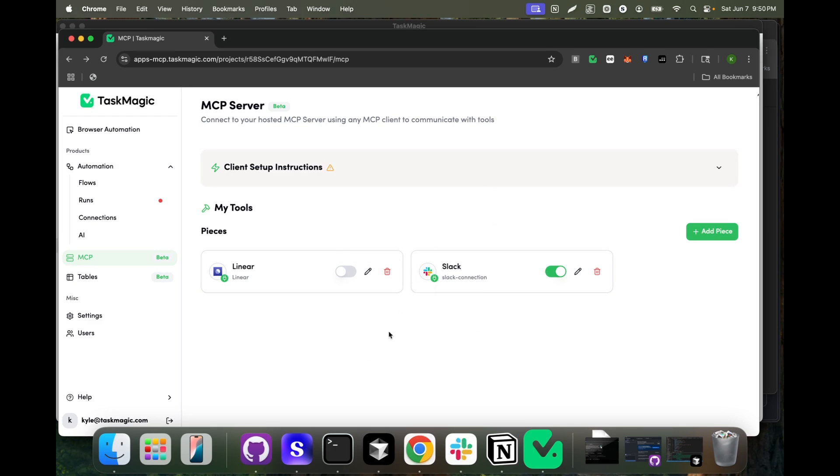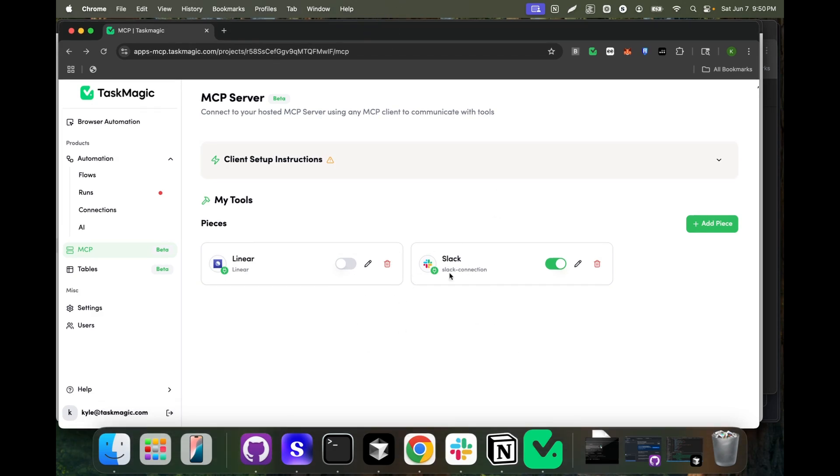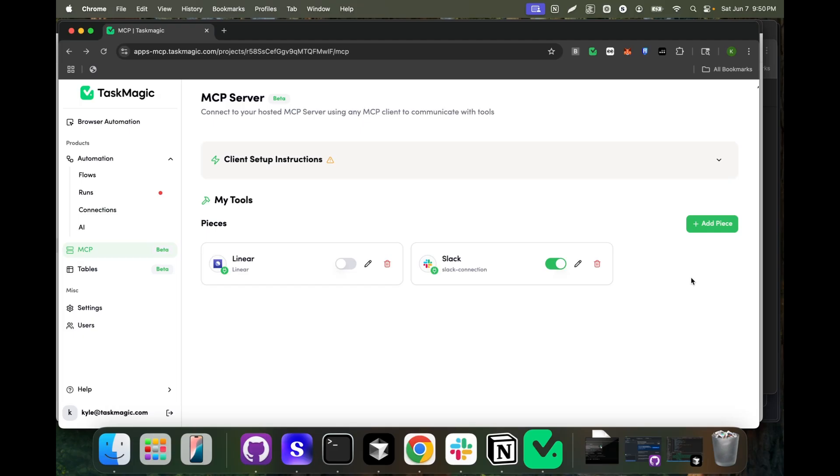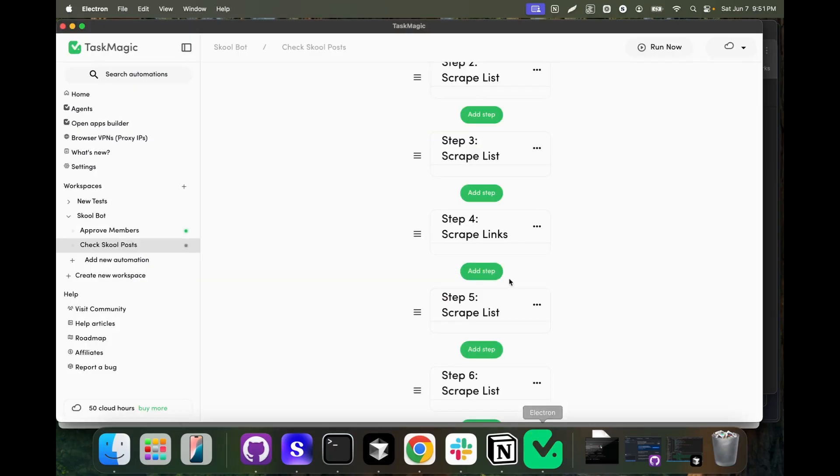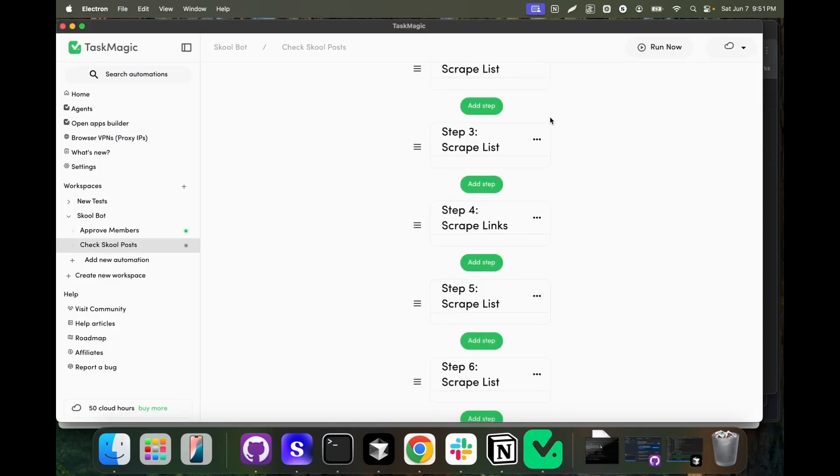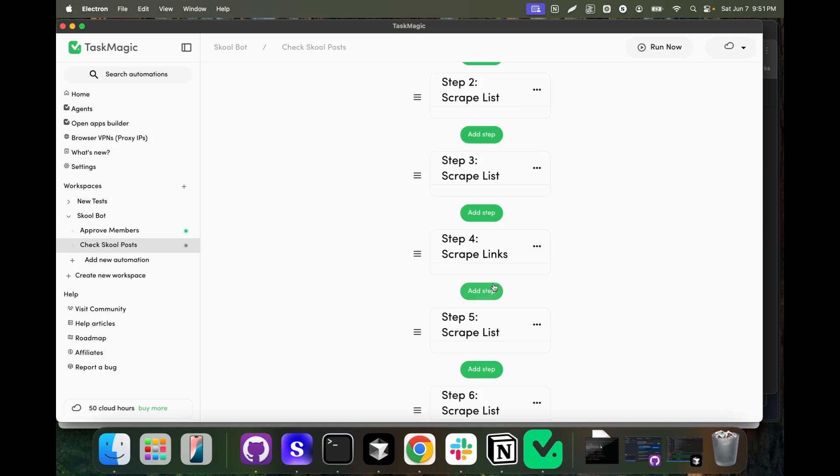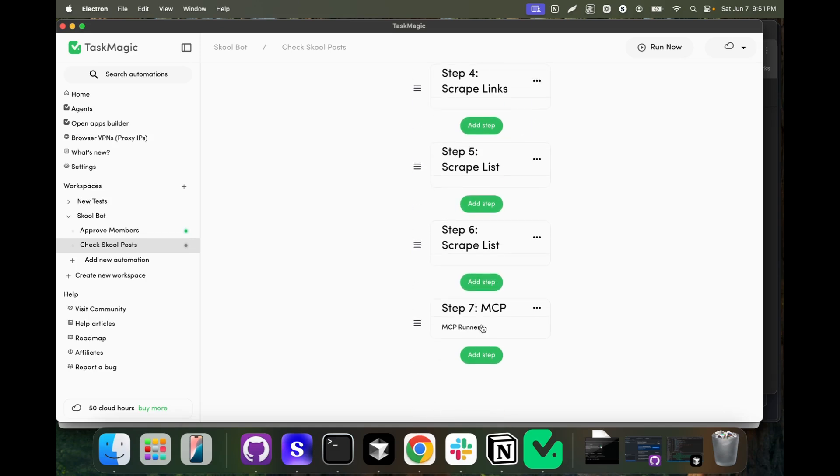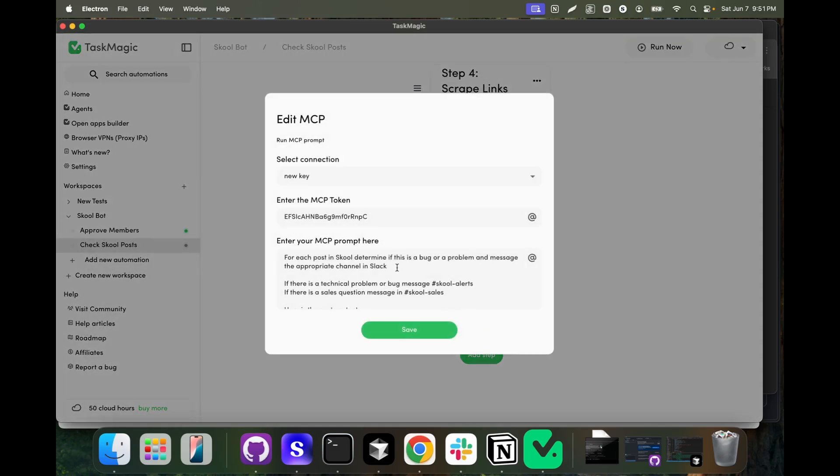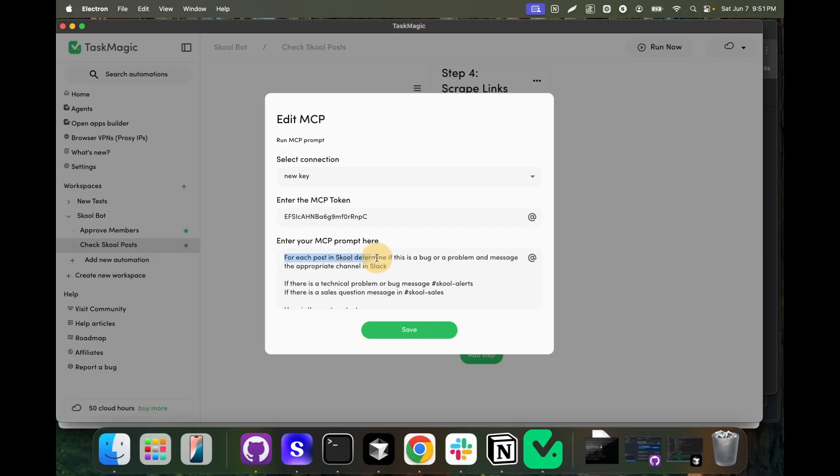Instead, what we have is apps that have been added, and what MCP allows is it allows you to connect specific pieces that the AI is going to be able to use. The reason it's set up this way is because there might be some apps you don't want it to incorrectly use. For example, if I connected Gmail here and it hits a problem logging into a website, it might send the site owner an email. That's why these types of safeguards exist. We're connected to Slack here. We're scraping all these posts, then we're using that MCP step to connect to Slack. Instead of having to build the automation where we use OpenAI and filter things, we're able to just describe it here.